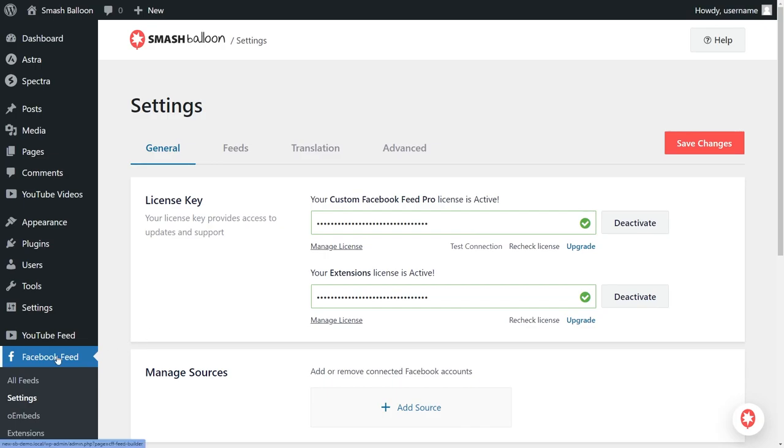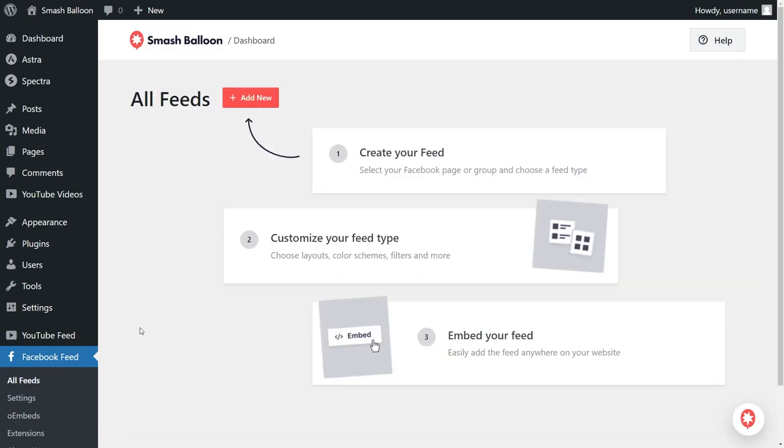On the left hand side, under Facebook Feed, click on all feeds. Then go and click on add new at the top.